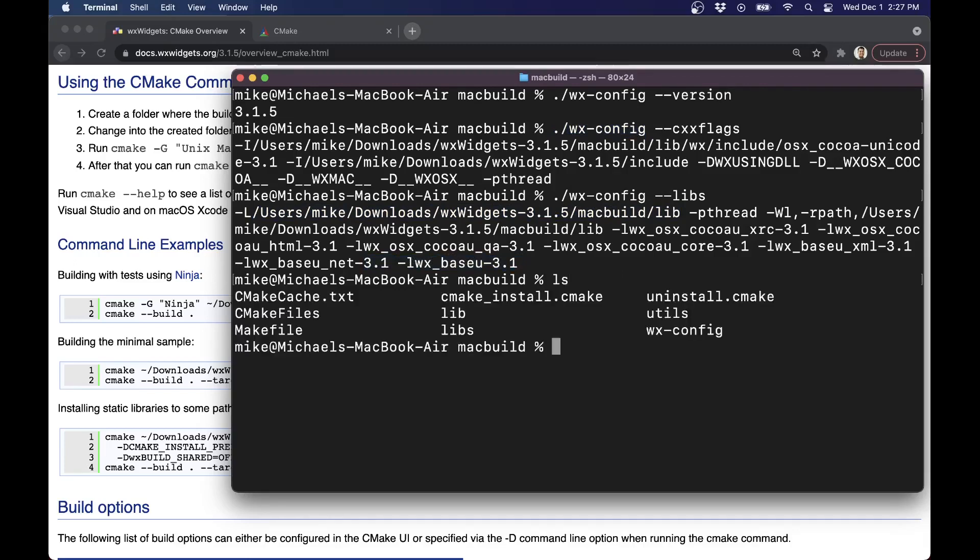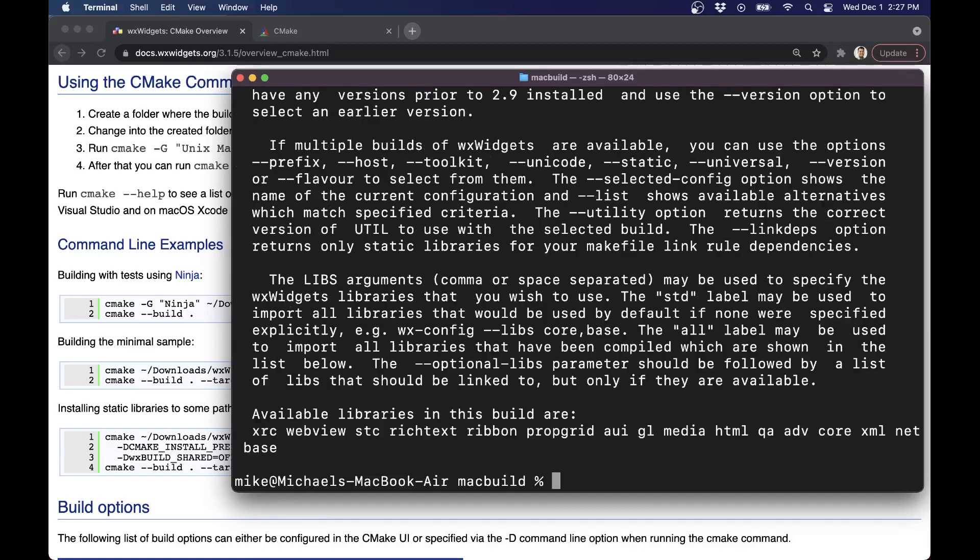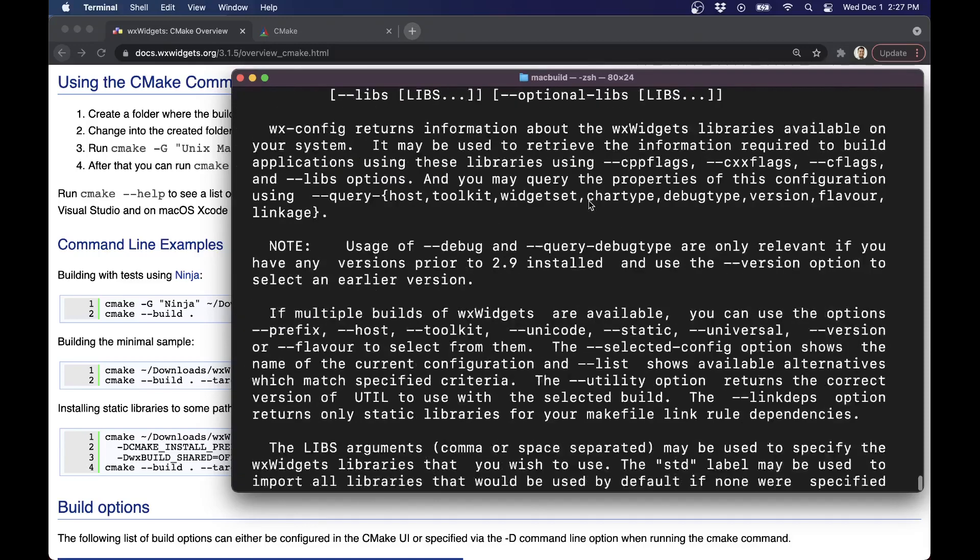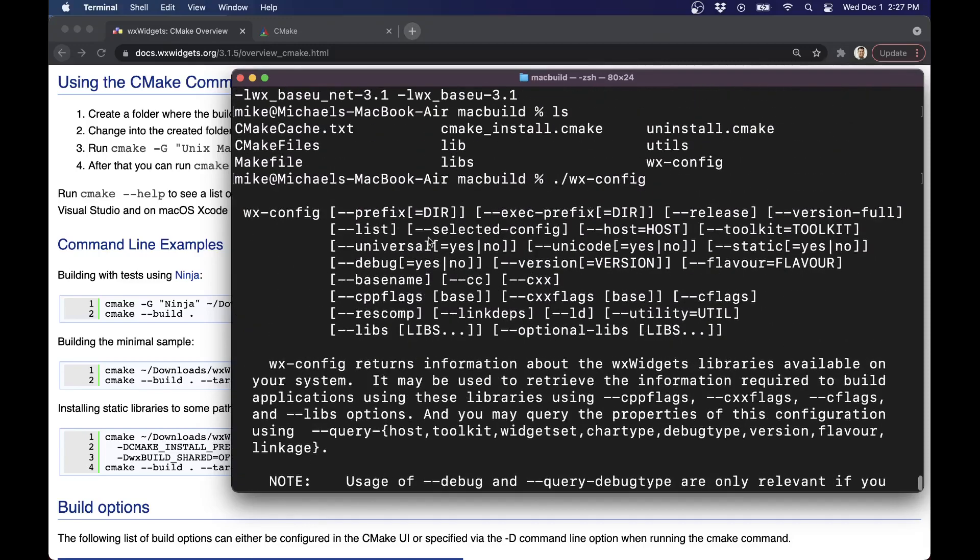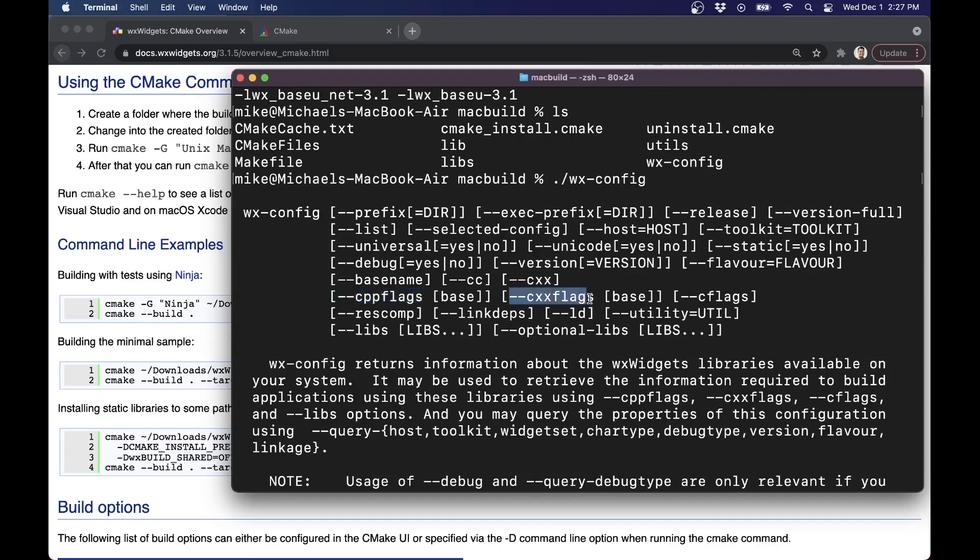So now that we've got that here, just to highlight where those are, if you're just trying to understand how this tool works, we're using either the CPP flags or I use the CXX flags. That's what's recommended. And the libs here.